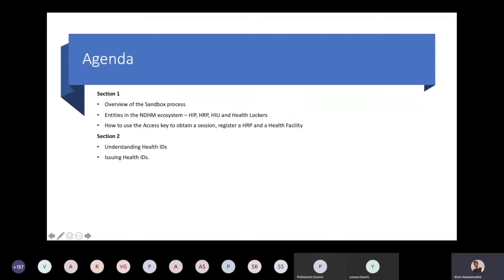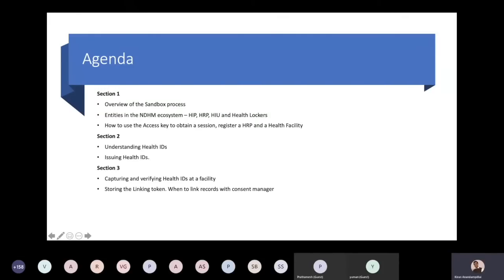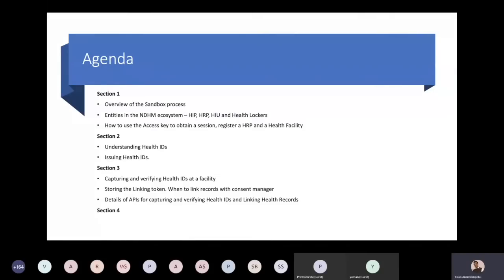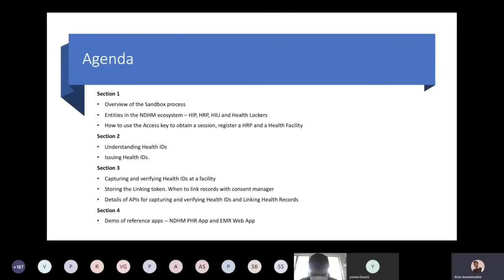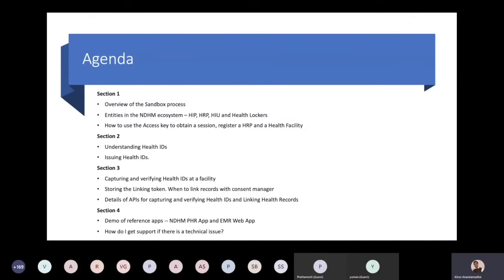In the second section we will understand a bit more about health IDs and about issuing health IDs. In the third section we will talk about how at a health facility a health ID must be captured, how it can be verified, what is the linking token, and how and when to link records with the consent manager. We will also get into the APIs required for capturing and verifying these records. Finally, in the last section we will do a quick demo of the reference apps — specifically the PHR app and the EMR web app — which will be useful as tools for each of you to get your own integration going.